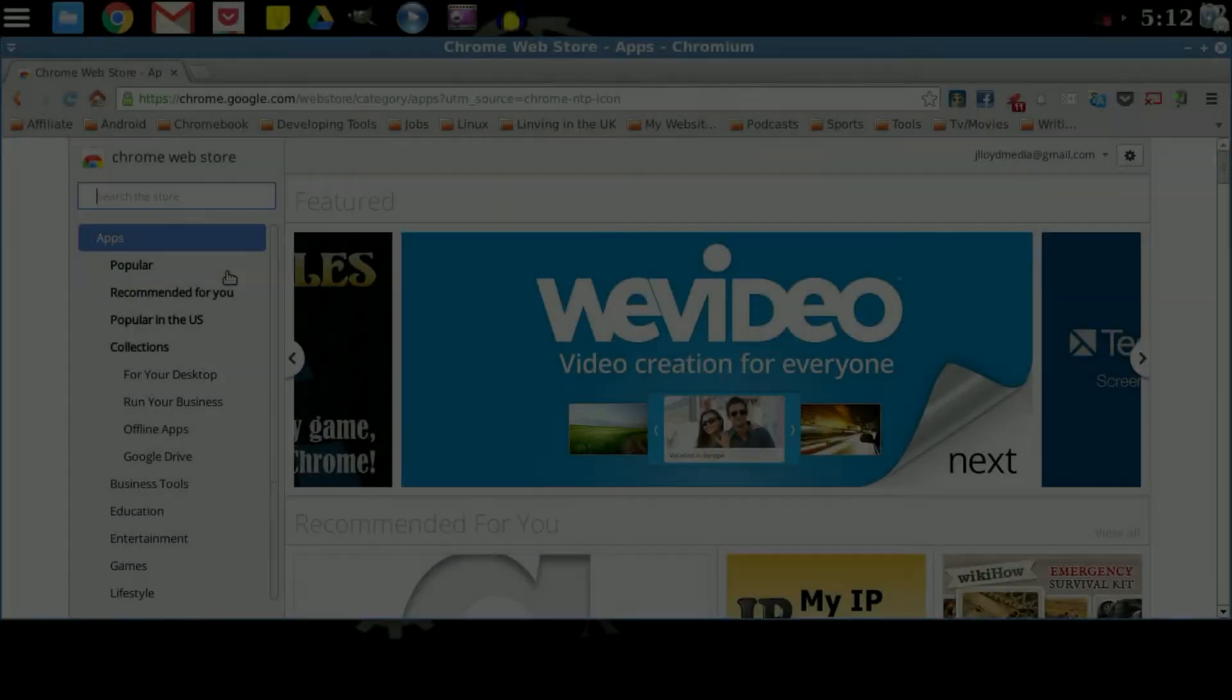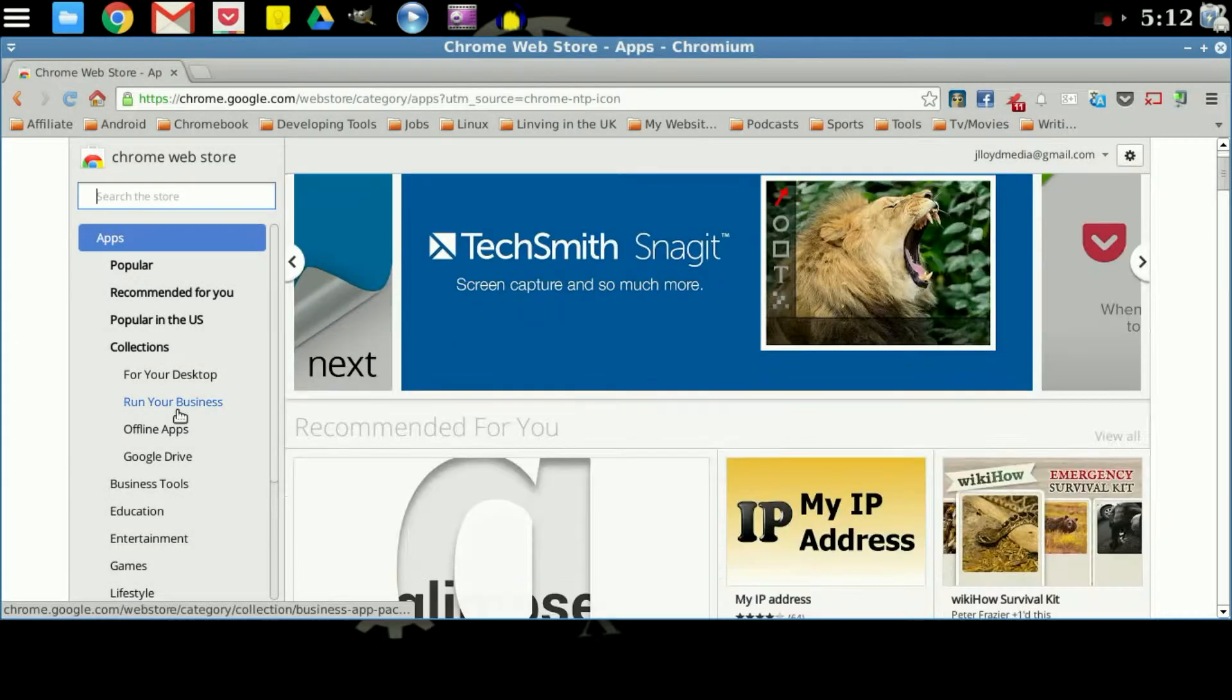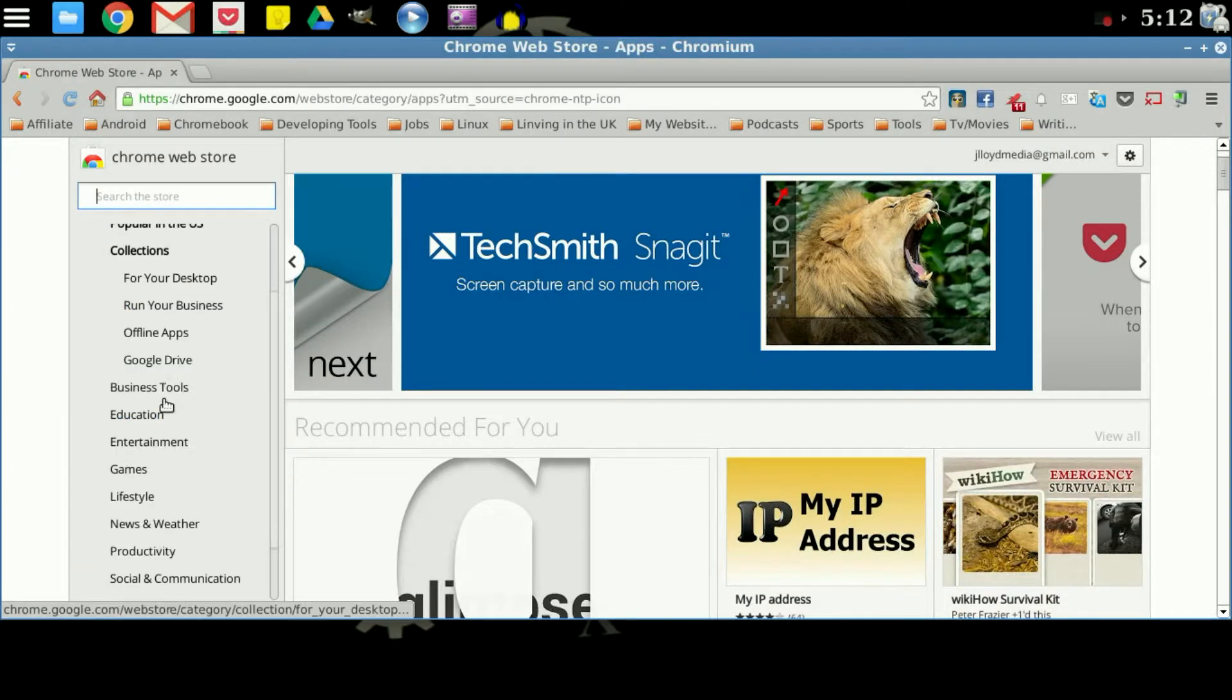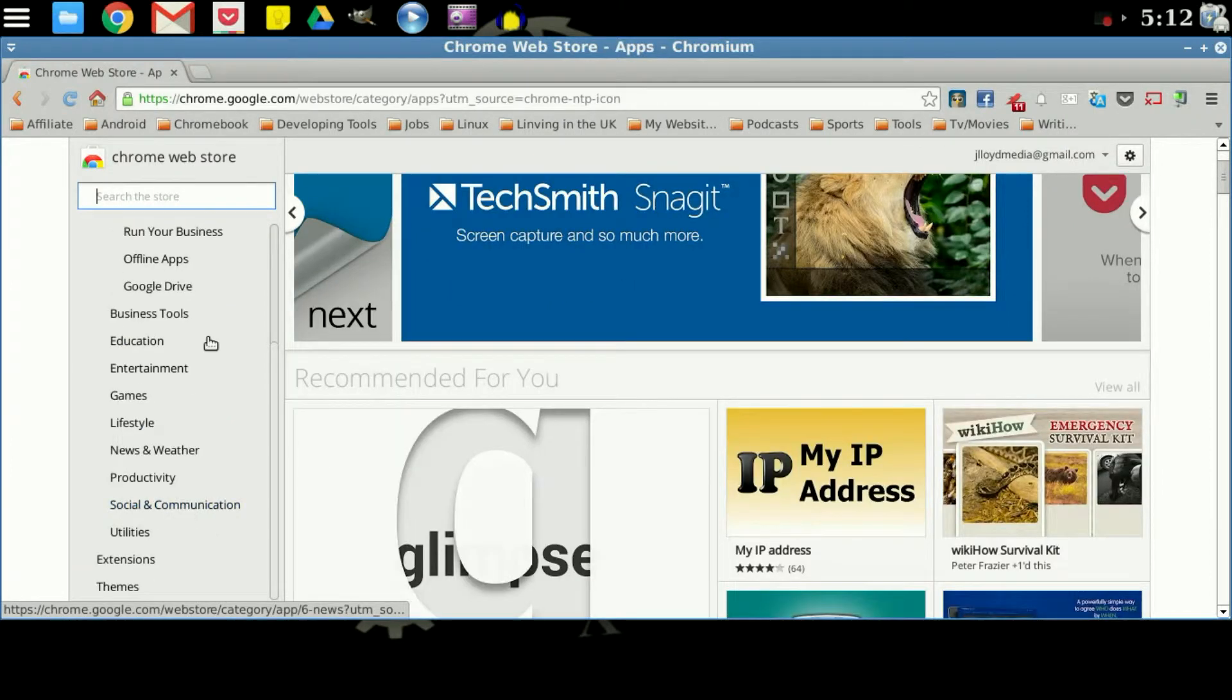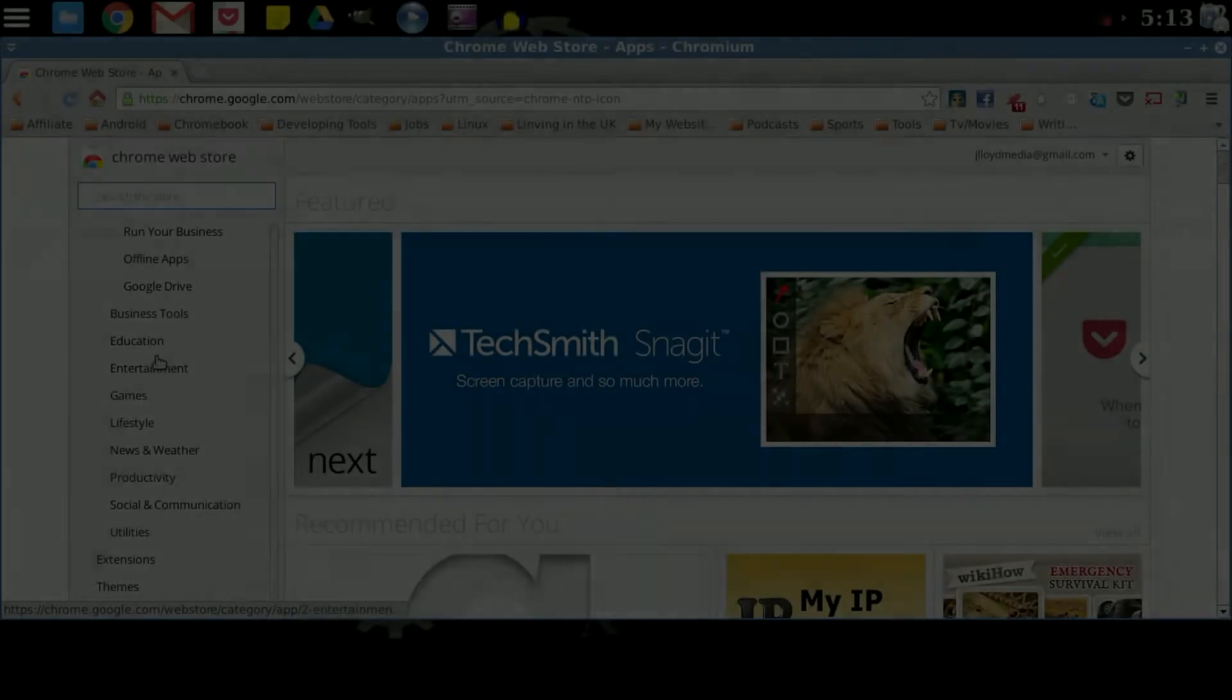Now once you have that typed in your browser and you get on over here, you can go through here and you can find some of the applications through the categories that you need to add to your list.